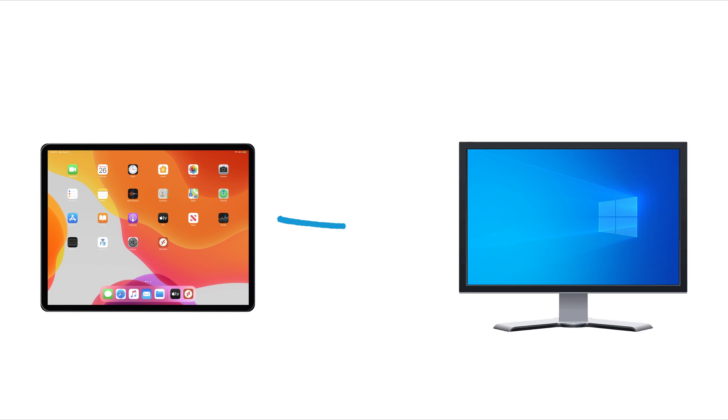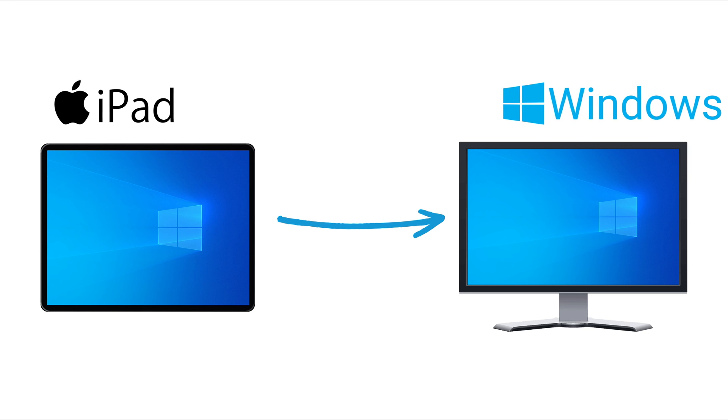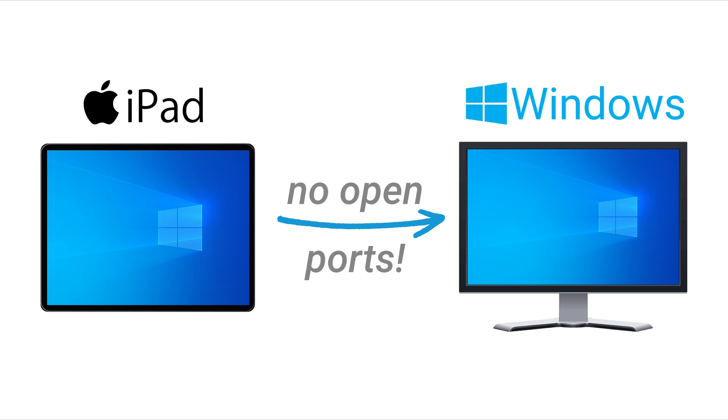In this video, you will learn how to remotely access a Windows computer from an iPad without opening any ports to the internet.